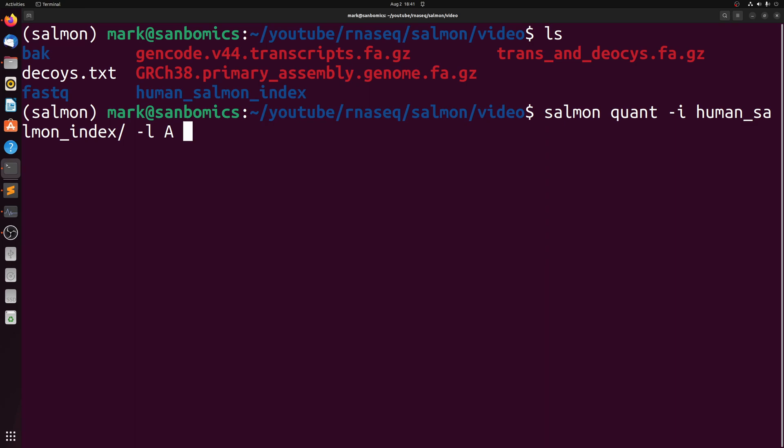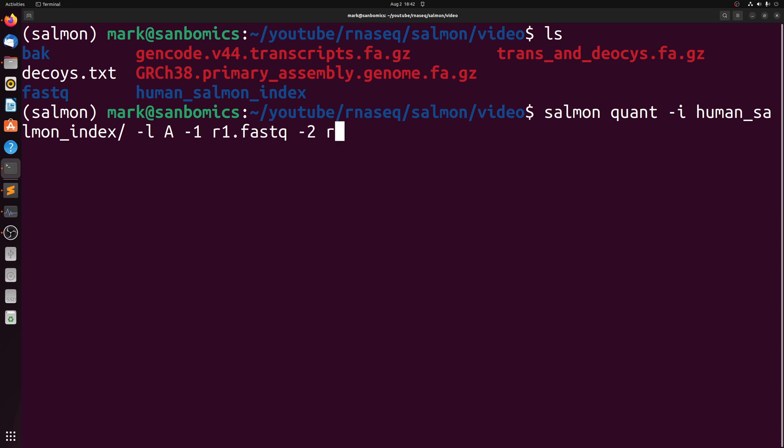And then if you have single read files, you're going to pass dash R and then the path to your FASTQ, but we have paired reads. So we're going to do dash one, and then this is going to be the path to the R1 FASTQ file. And then dash two is going to be the path to the R2 FASTQ.